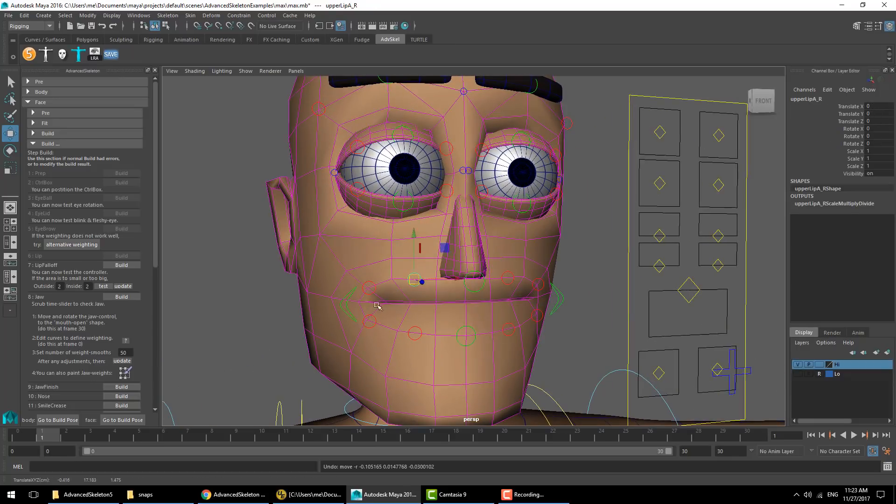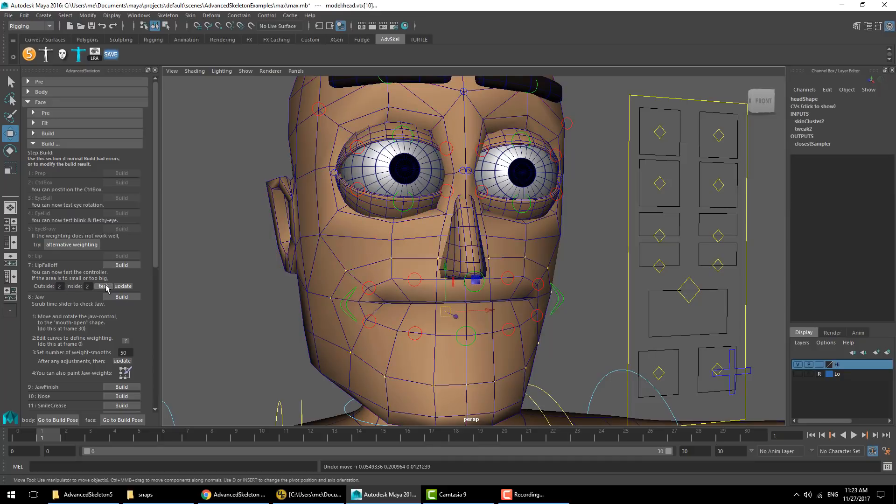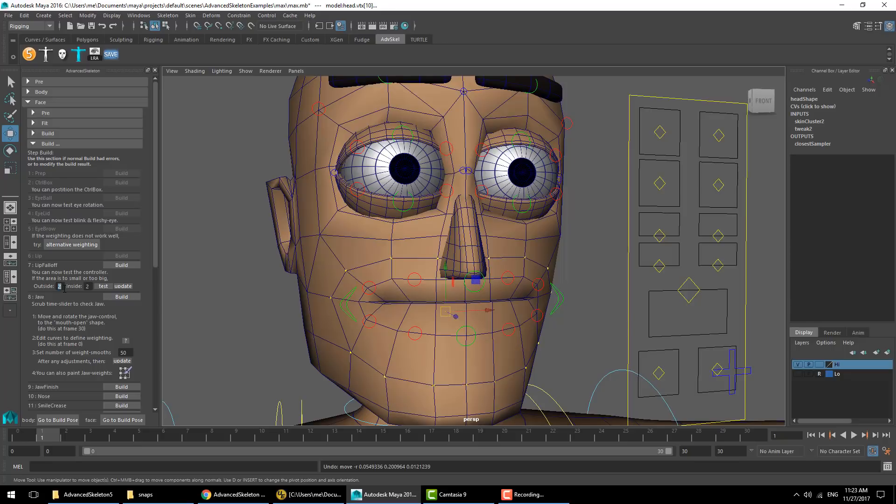Next is the lip fall off. We can hit test first, so this is going to be our fall off area. Before running the fall off, you can see that the deformation only runs on the lip and doesn't fall off outwards. If we hit test, we'll see the vertices selected for what is going to be the fall off area.